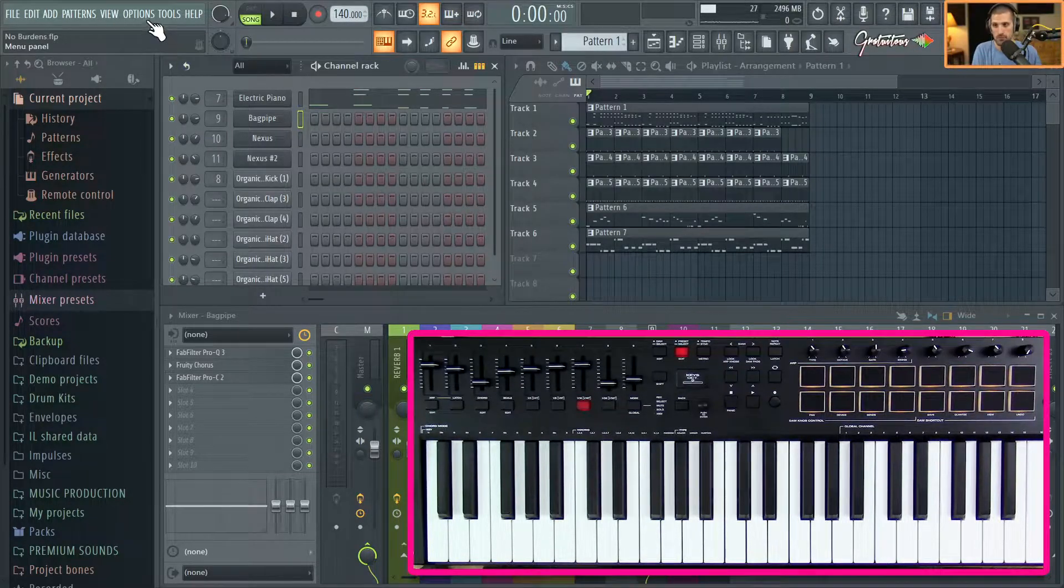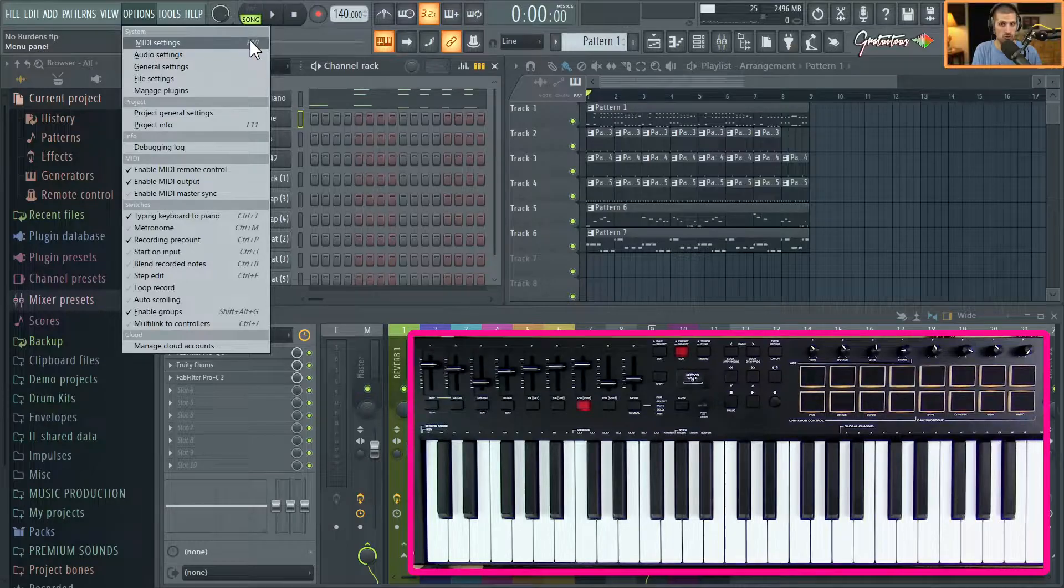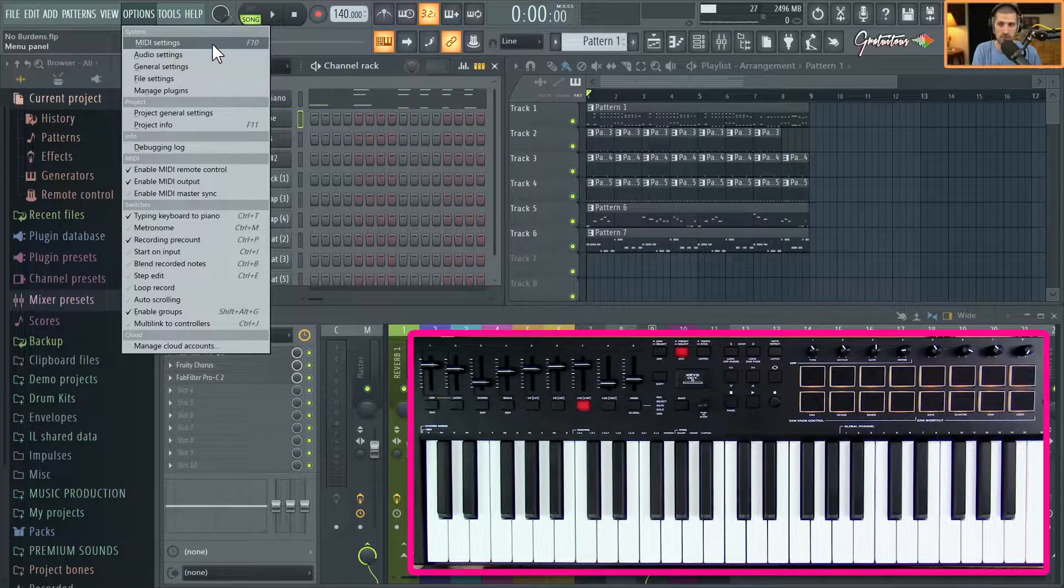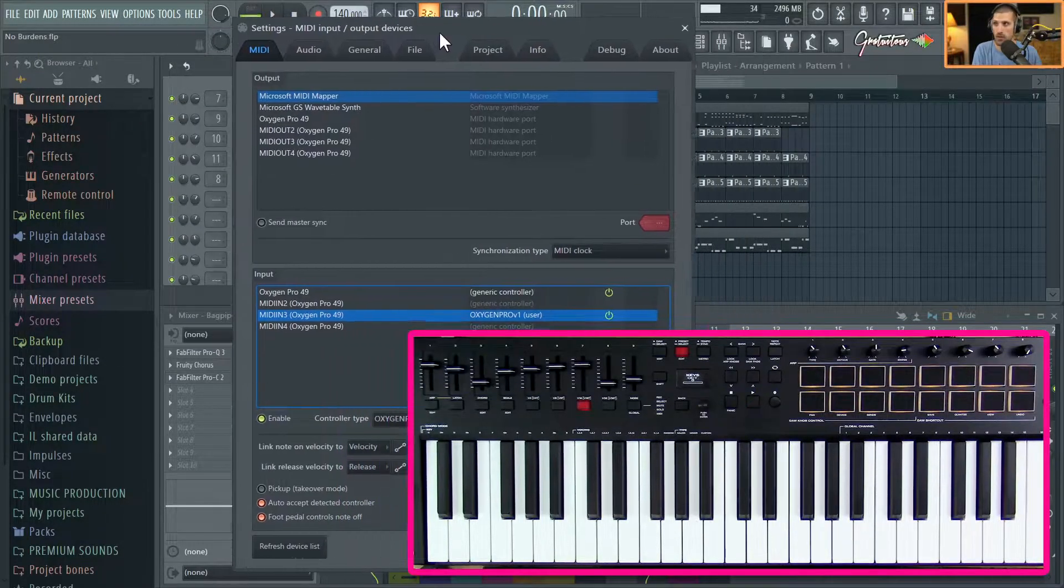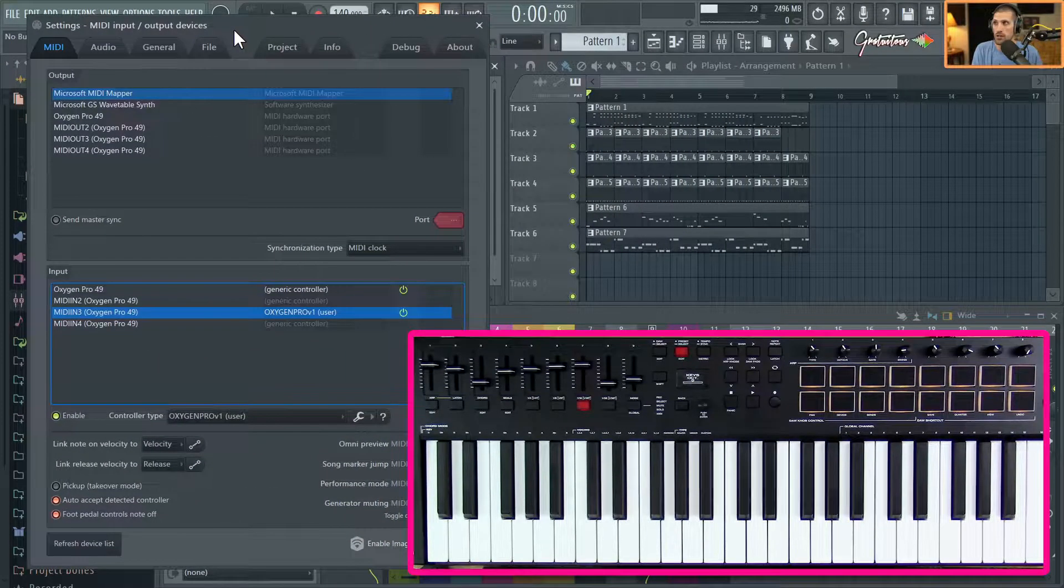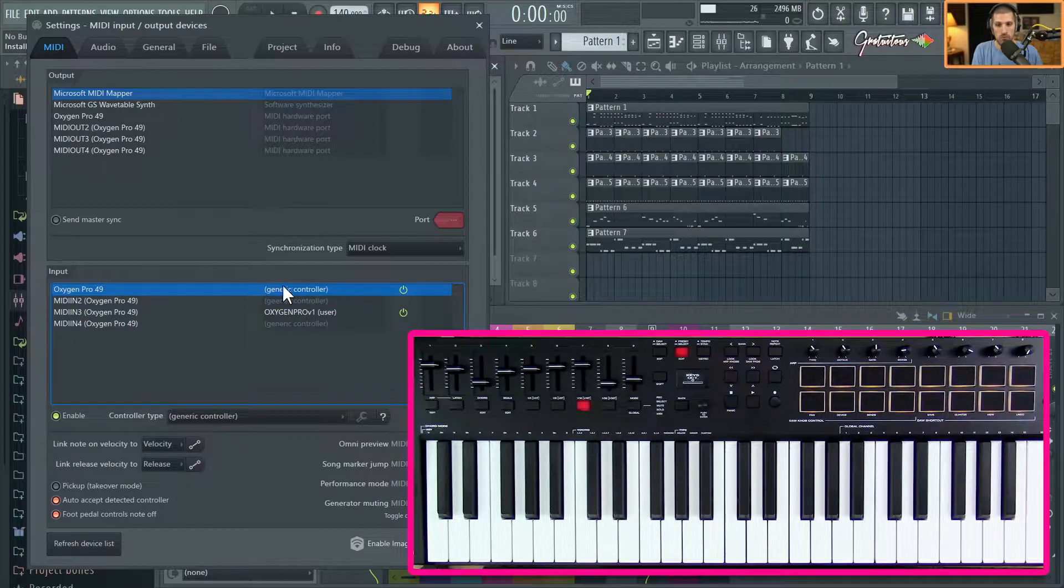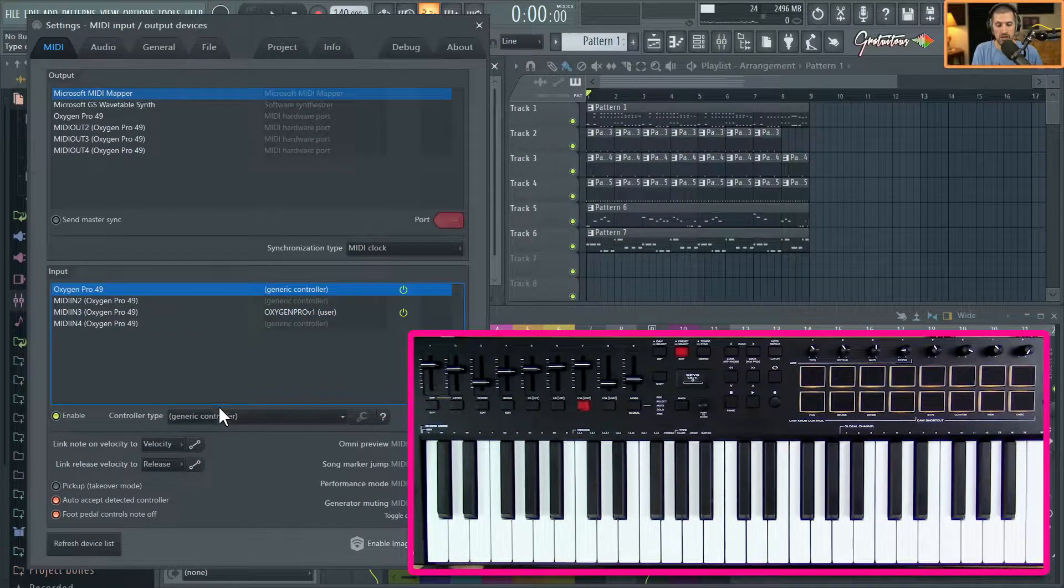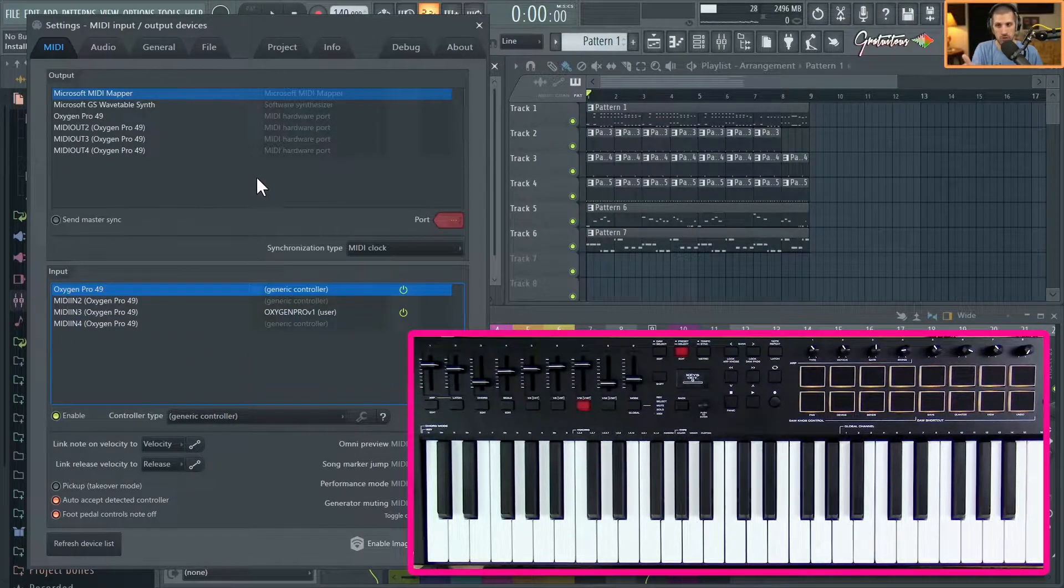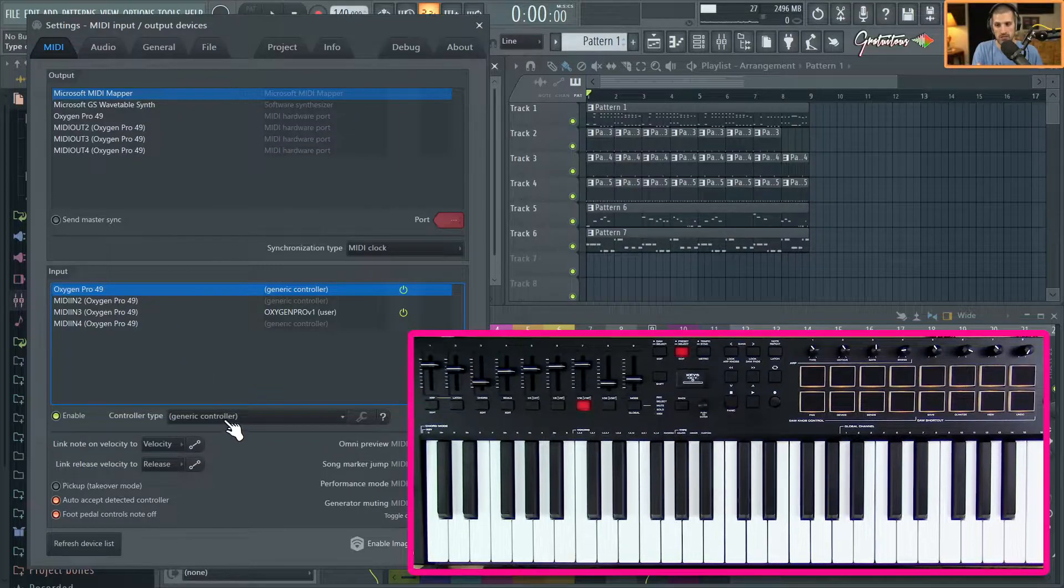Go to Options and you can also hit F10 to go to your MIDI settings. On the Oxygen Pro you just enable it. It can be Generic sometimes - I've noticed FL Studio 20.9 has been